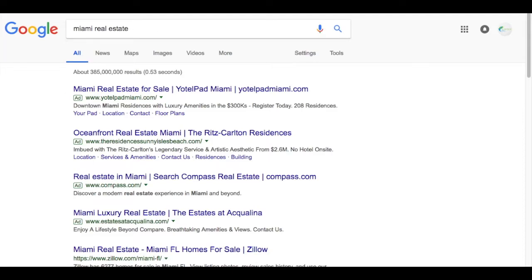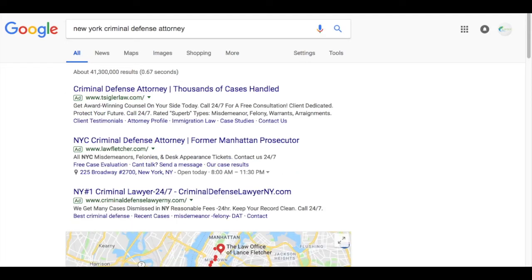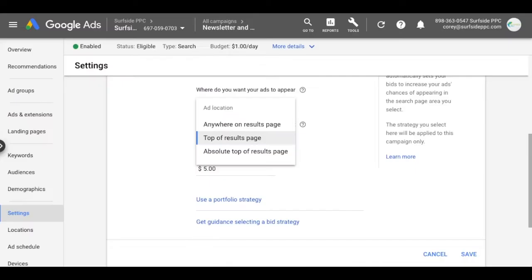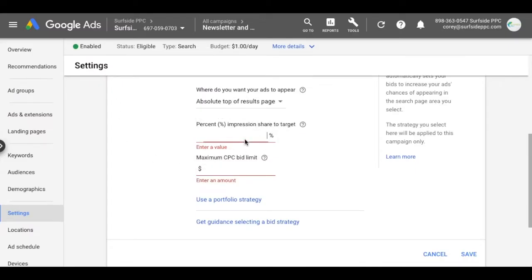So another example here, New York criminal defense attorney. Let's just say I want this absolute top position. So absolute top of results page, I want it to be there at least 50%. You're probably going to have to set your max CPC bid limit very, very high to do this.